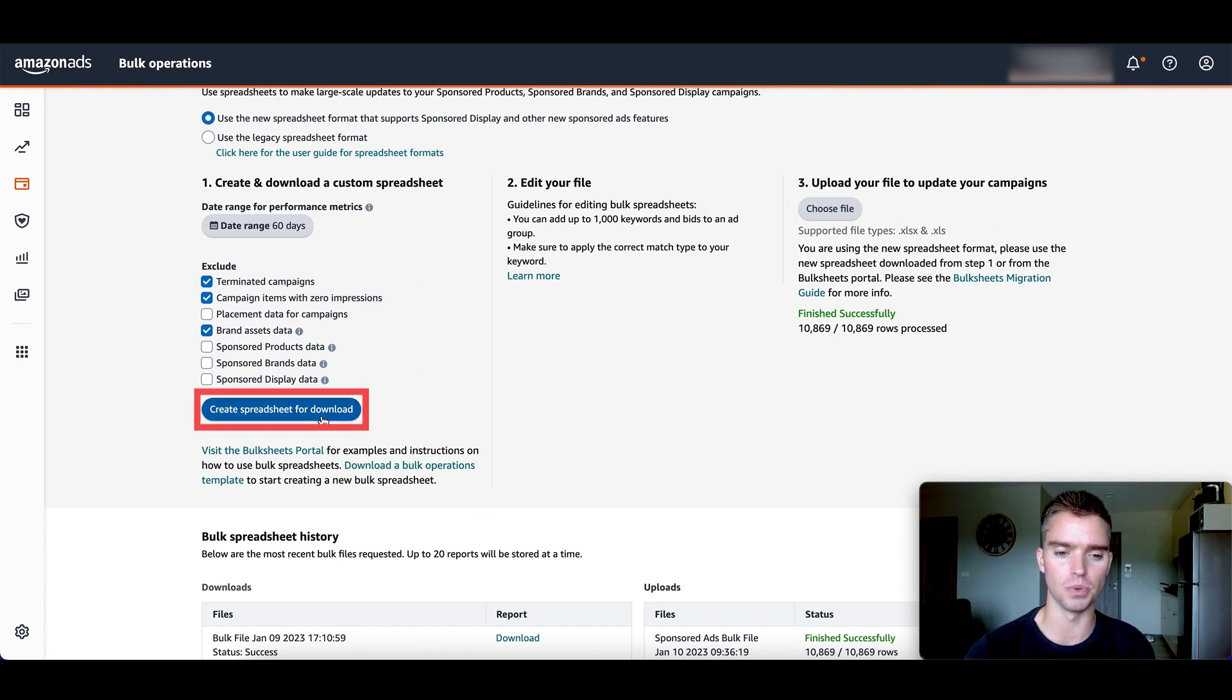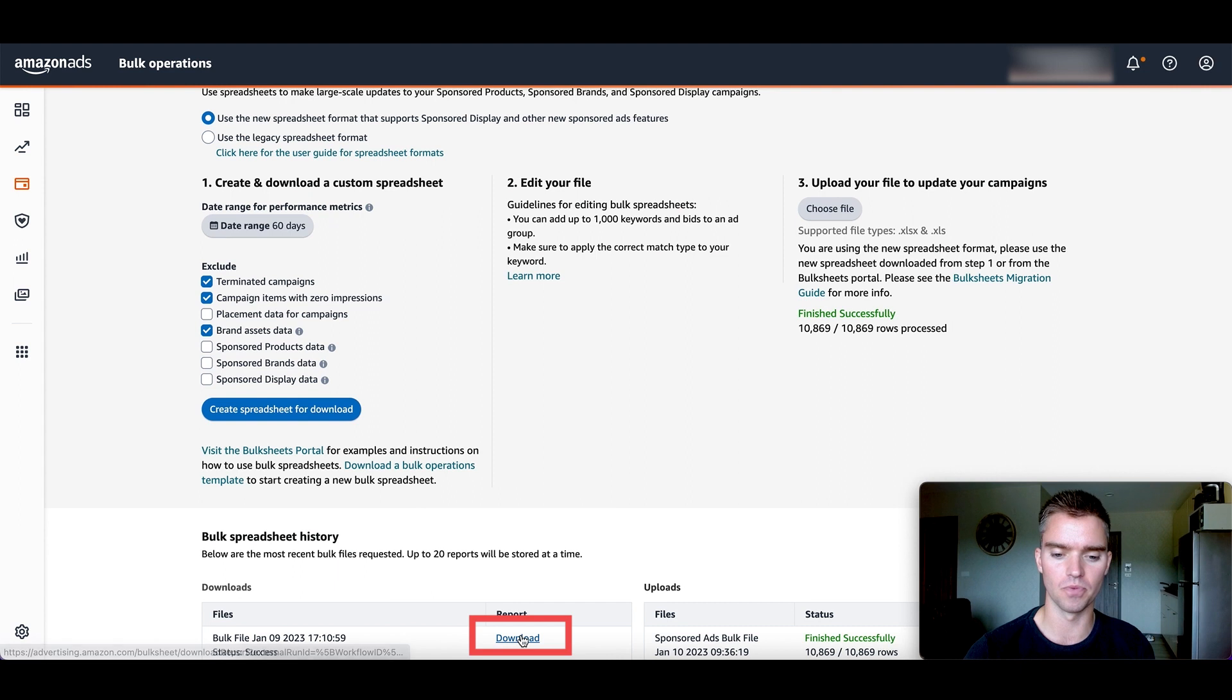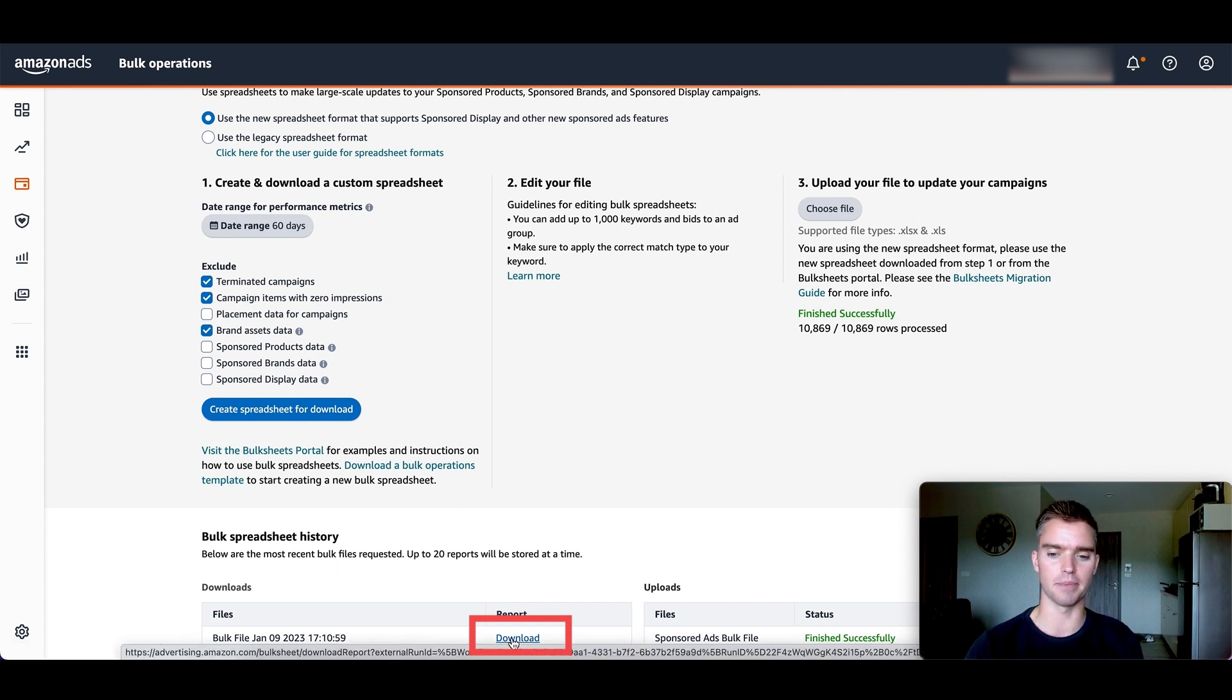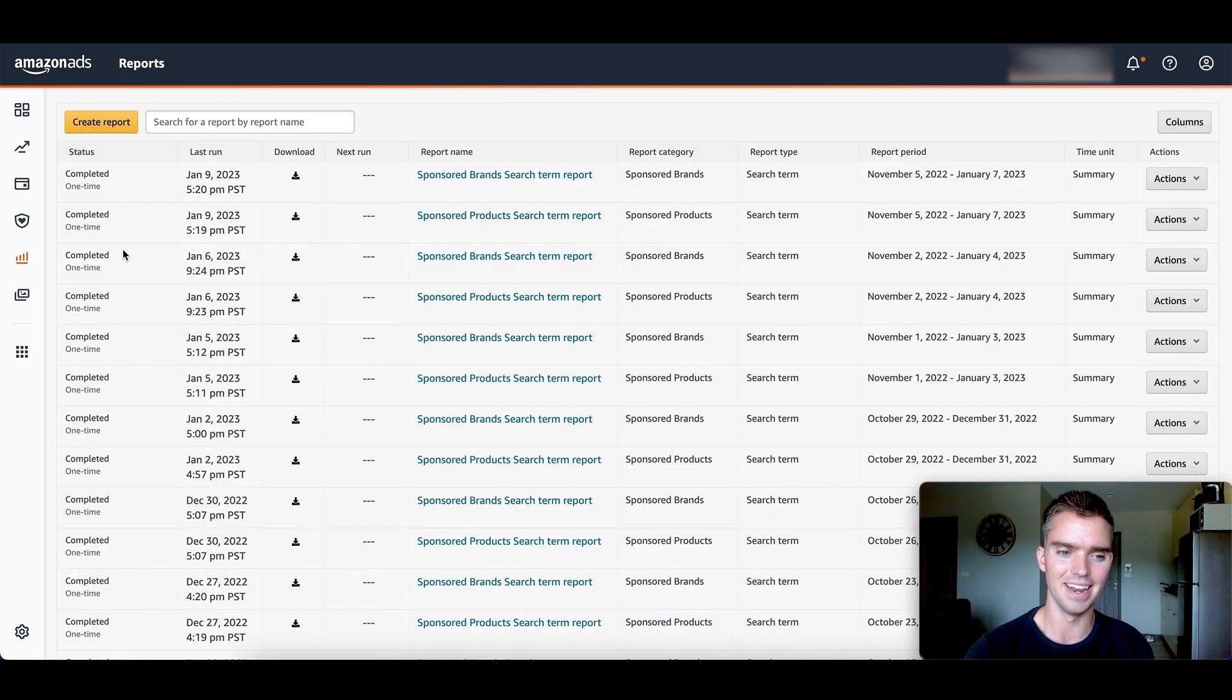So as we can see, once we click download right here, we're able to download that to our desktop. So we click and download it there.